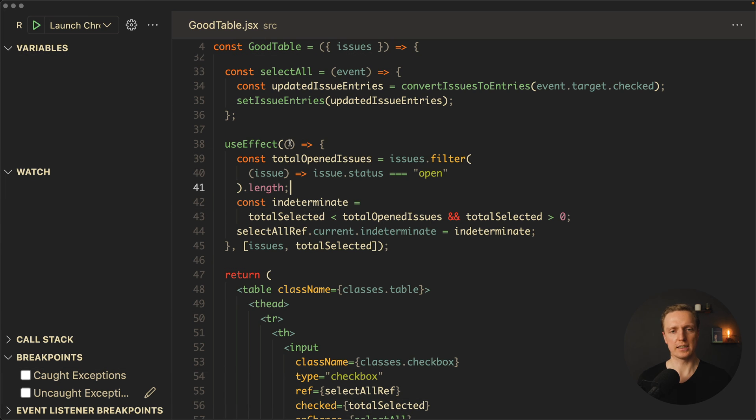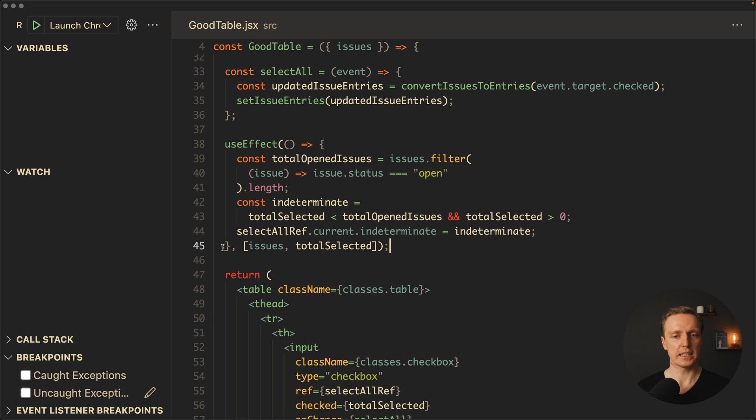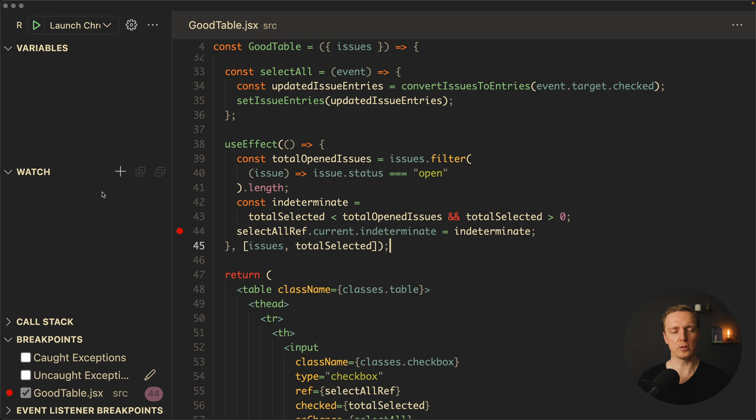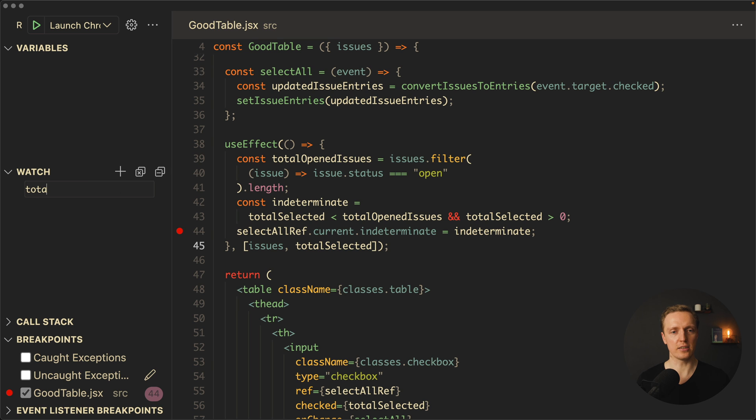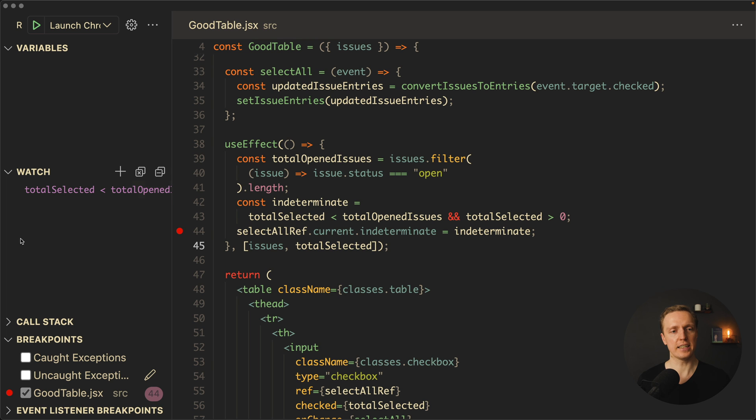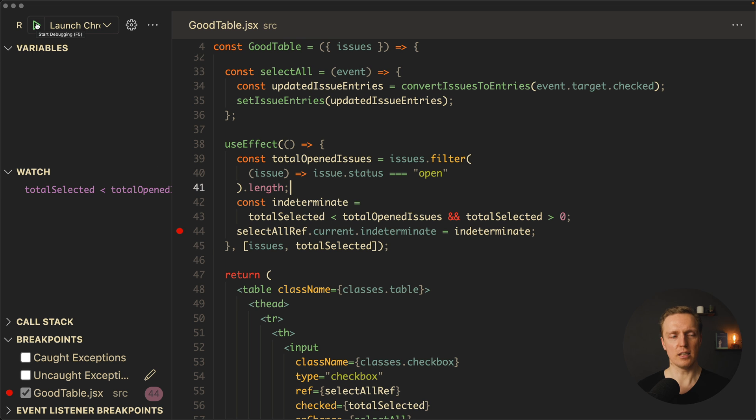Another thing which is really nice is how we can use watch. For example, here I have a useEffect with some logic inside, and what I can do here, I want to put a breakpoint. But additionally, inside watch I can hit on plus and write some expression. For example, I'm interested what is the value in totalSelected smaller than totalOpenedIssues. So I can write here totalSelected smaller than totalOpenedIssues. I'm hitting here enter, and as you can see we're getting two variables.